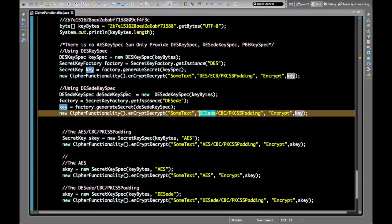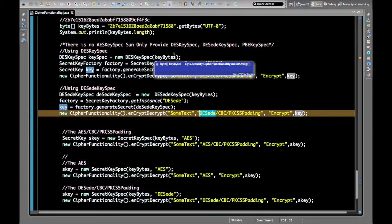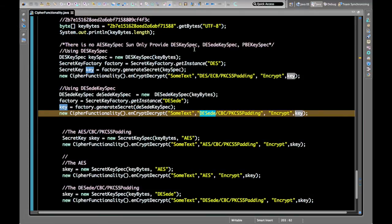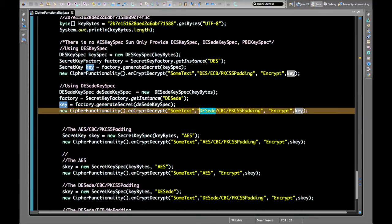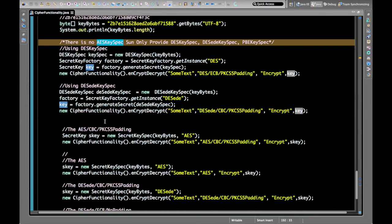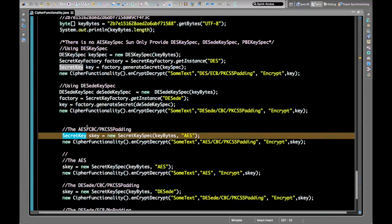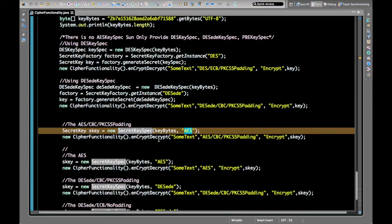To generate an AES key using KeySpecs, since there is no AESKeySpec, we use SecretKeySpec with the AES algorithm name. We pass our key bytes and the algorithm name 'AES' to SecretKeySpec. Once we have the key, it can be passed directly to the encryptDecrypt function.